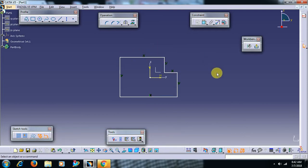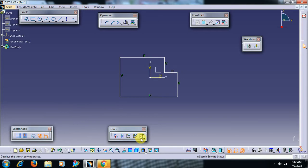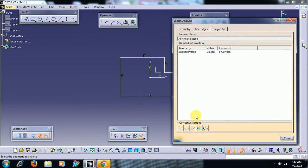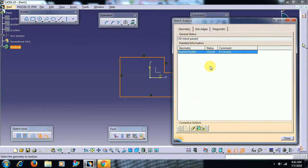You can see sketch analysis is in tools toolbar. Here you can see sketch analysis command. If I select sketch analysis command, it shows the geometry - the profile is closed. It shows the status of that profile. The profile should be closed.